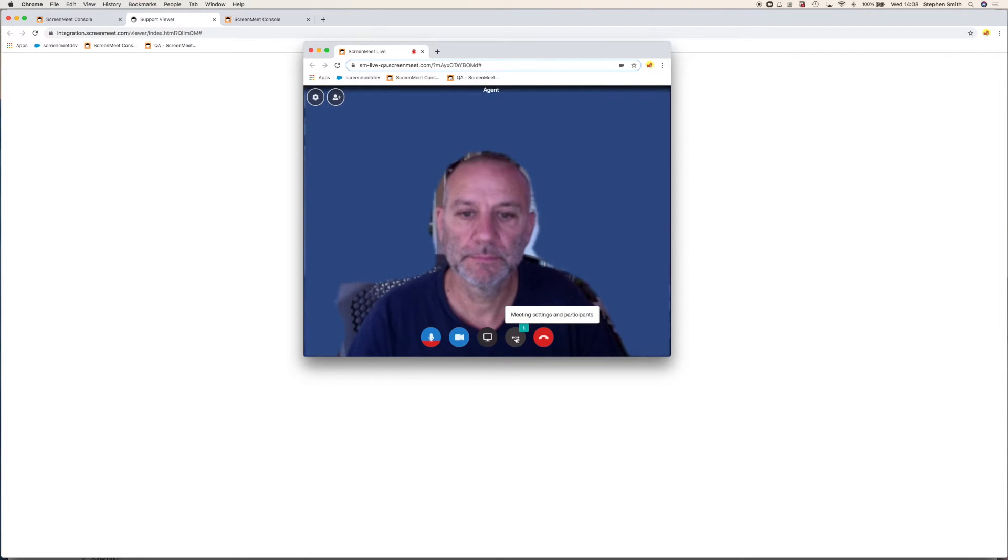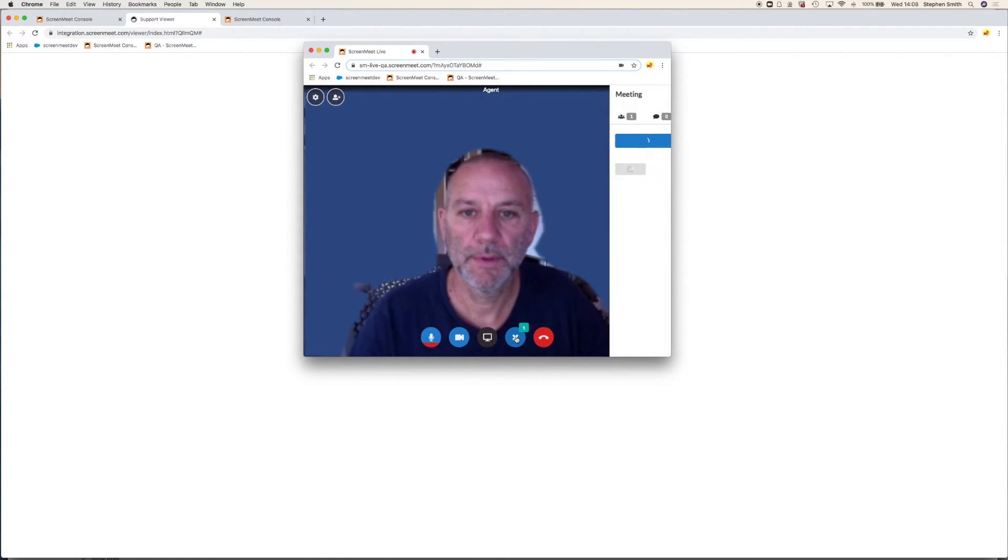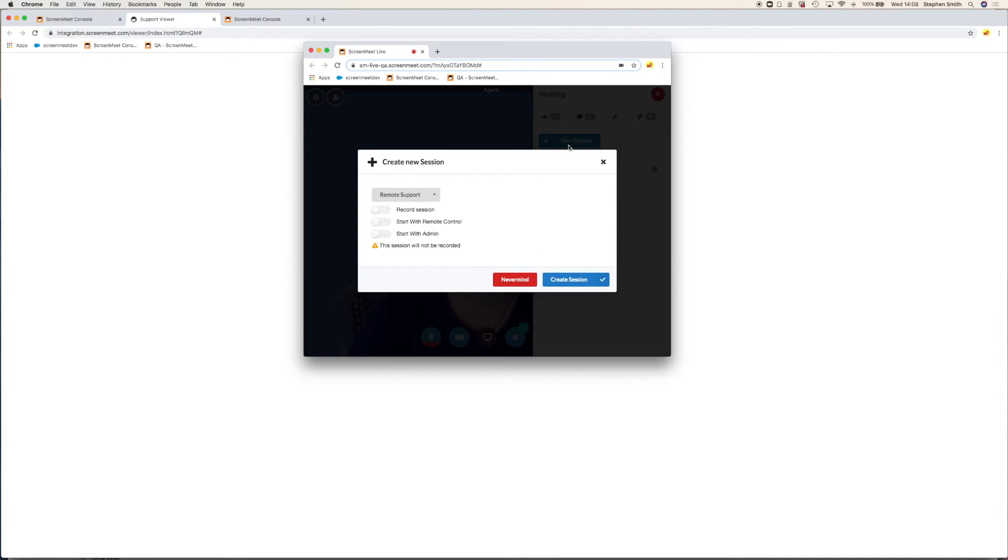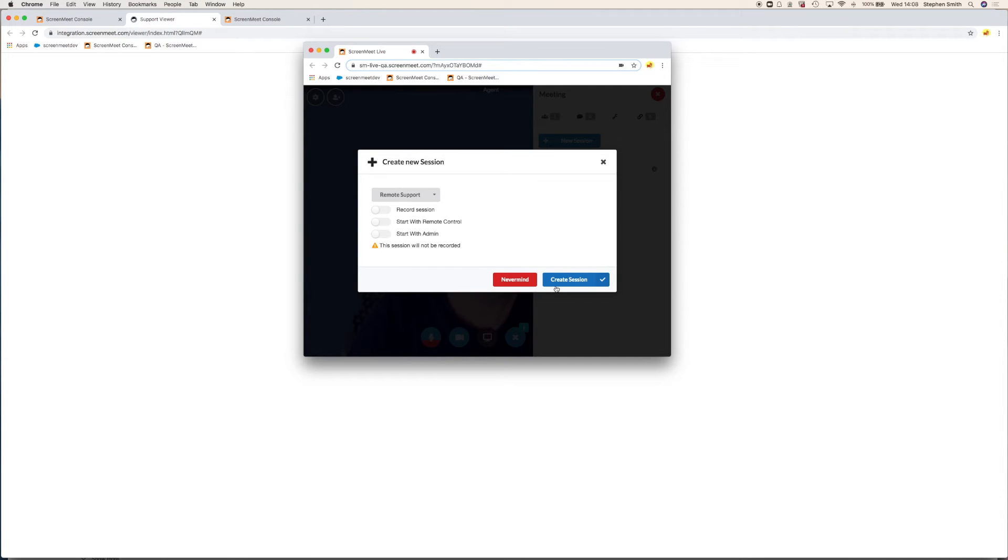Let's remind ourselves how the agent started the remote support session from within the video chat. The agent went into the meeting tools, clicked on the link, and went to start the remote support session. You'll notice they have options when starting the session. This is all configurable. So do they want to record the session? Start in view only or with full remote control and start with admin privileges.